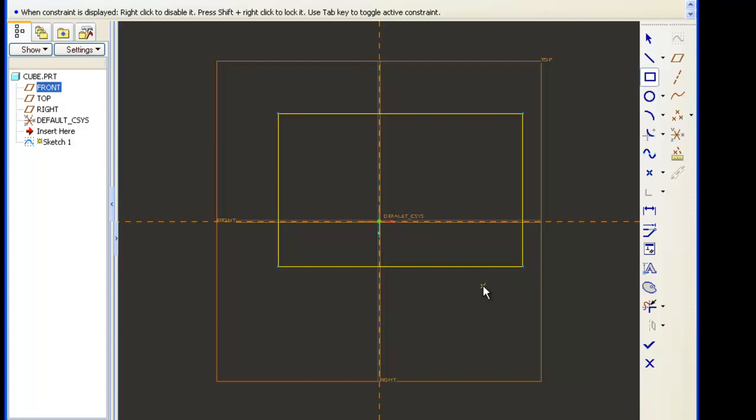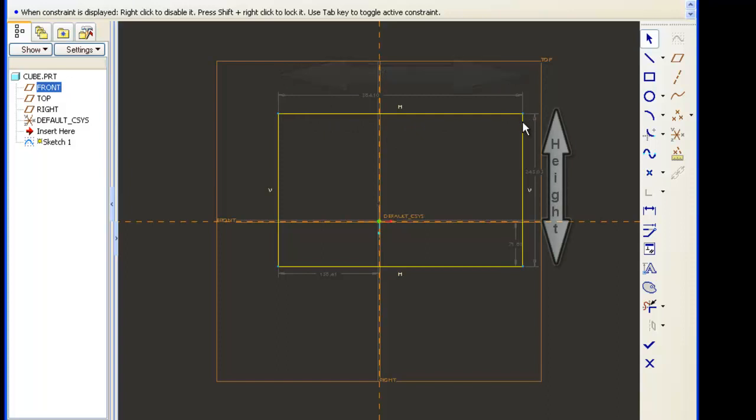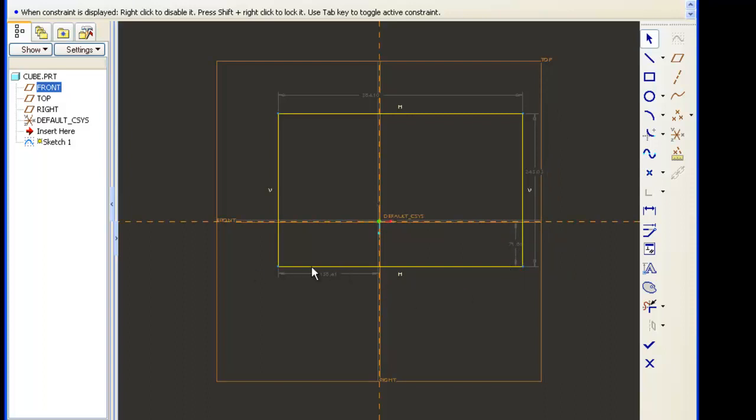You'll notice that those dimensions pop up very briefly and go away. This is allowing me to add additional lines or polygons to my sketch. For our purposes, being a cube, we only need one sketch and it needs to be a square. So I will center click my black rolling ball of my mouse and it will give me dimensions. Now it gives me four dimensions: the overall width and height of my rectangle, and the distance from the horizontal and vertical construction lines. The first thing I want to do is double click the number representing the width at the top of my screen.